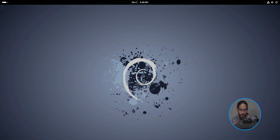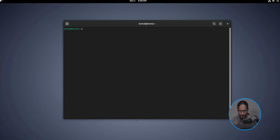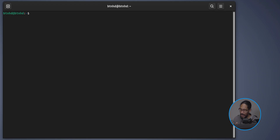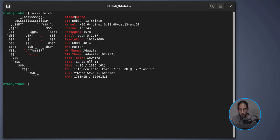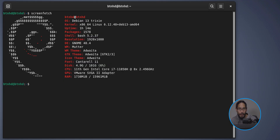On the desktop of my Debian machine I open up the terminal and type in 'screenfetch' and hit Enter. I want to show you what version I'm running and all the specs. I'm doing this within a virtual environment.